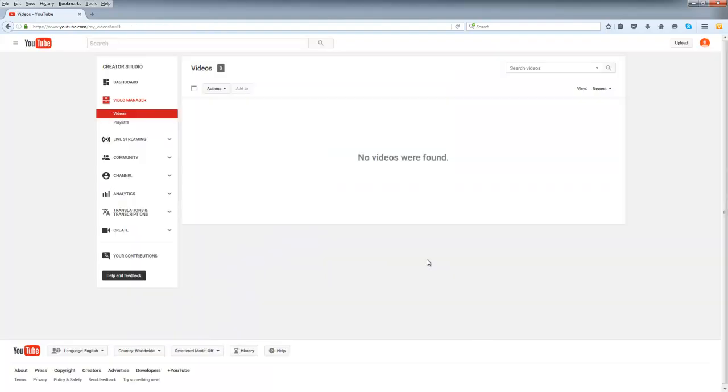Now your channel is activated and ready to receive your KW videos. If you need any help, email us anytime at support@kwvideo.com. I'll see you in the next video.